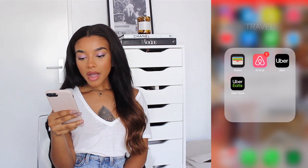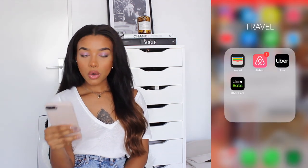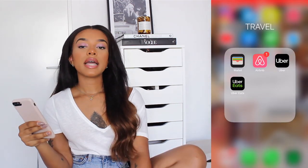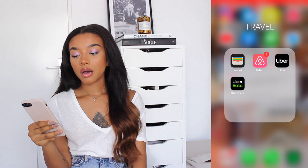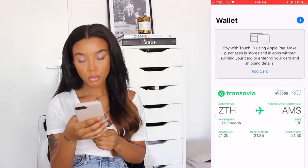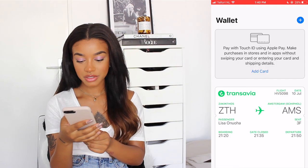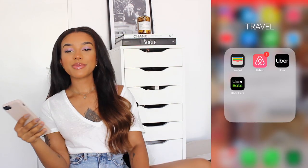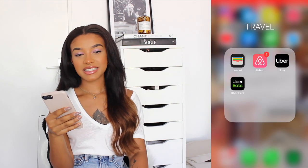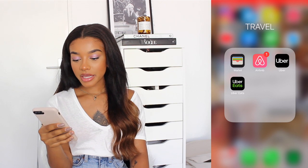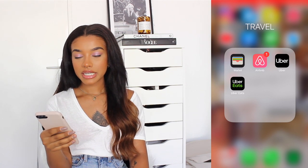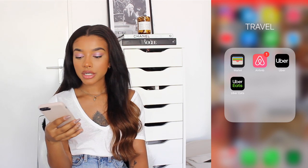Then I have Travel, which has Wallet — I like to put my boarding passes in there when I'm traveling — Airbnb, Uber, and Uber Eats. Self-explanatory.